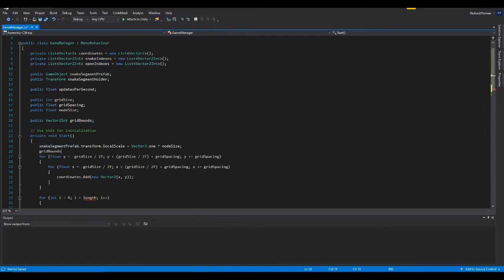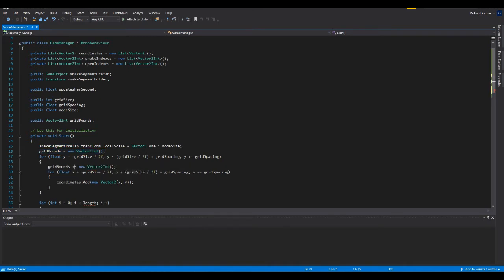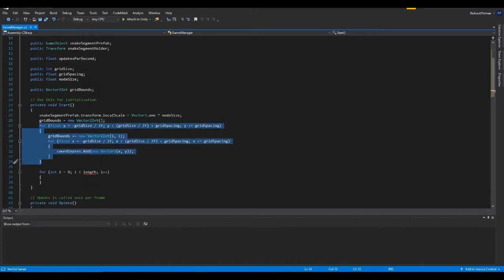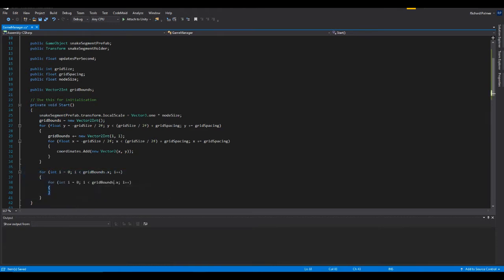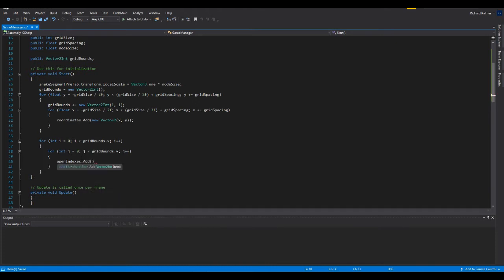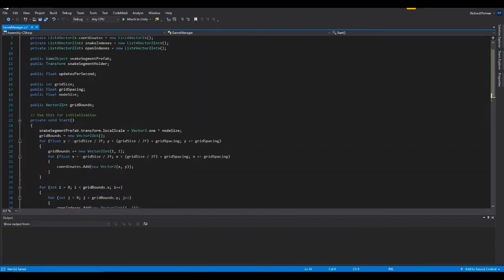We need to establish the grid bounds first. GridBounds is equal to new Vector2Int, then gridBounds += new Vector2Int(1, 1). This works as long as it's a perfect square — if you want a challenge, make it work for rectangles too. Now let's make this a function iterating over gridBounds.x and gridBounds.y, changing loop variables to i and j. Then openIndexes.Add(new Vector2Int(i, j)).